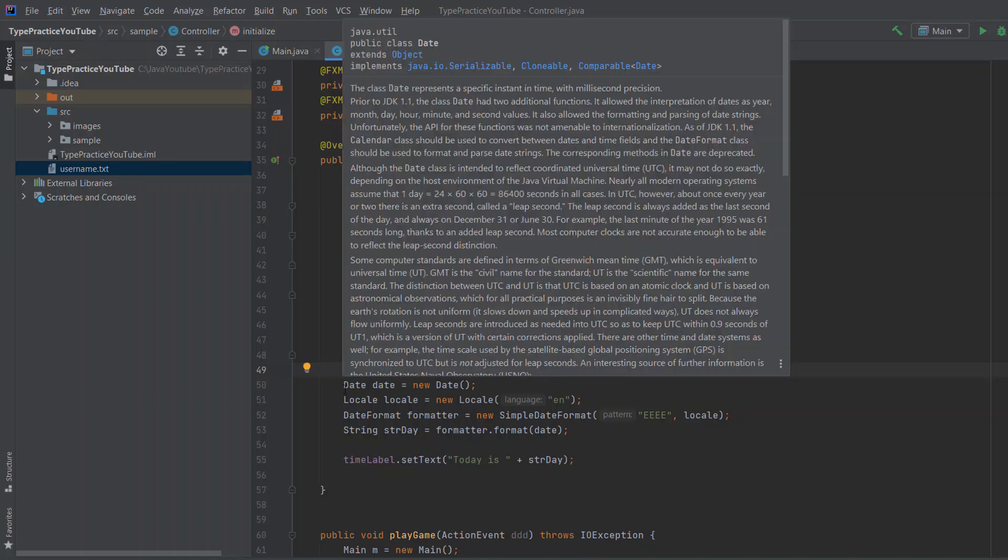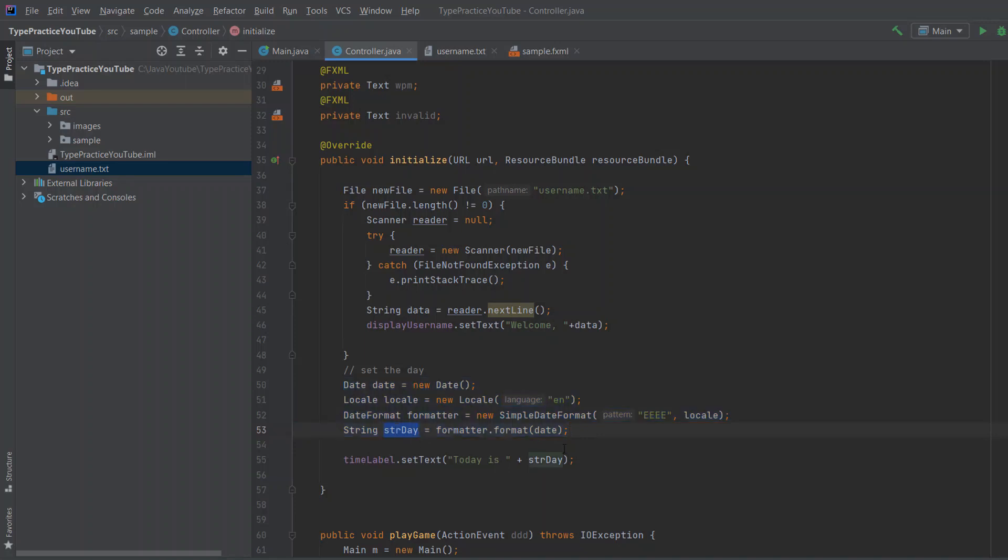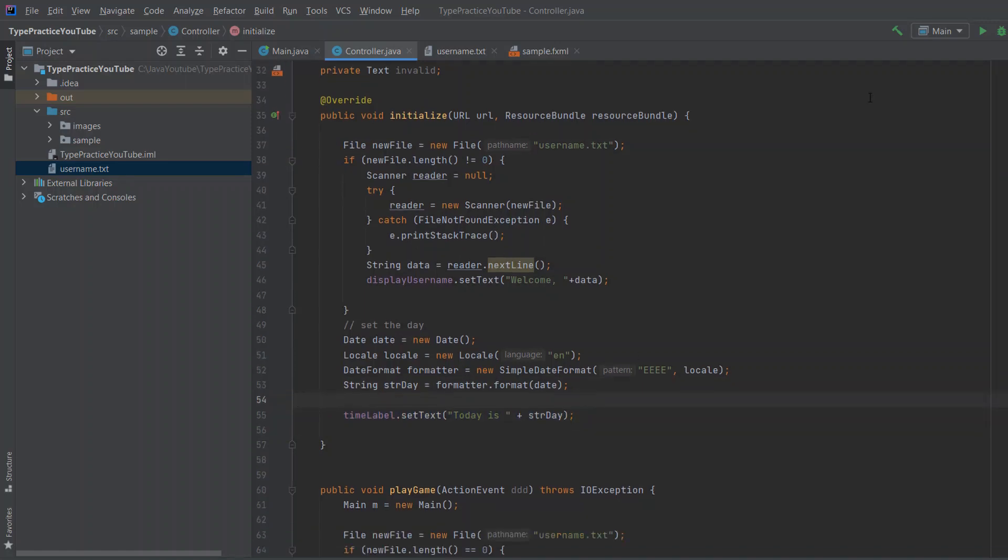So reader next line will read just this one line, save it to data and display it on the screen. So display username is our label for the username. And we'll just set text to this. And in here, we will set the day. So this takes the date and just returns string of the current day. So, I don't know, Monday, Tuesday, Wednesday. It's just a fun little thing. You can remove it if you want. And then we also set the day. And now when we run the program, this should work.